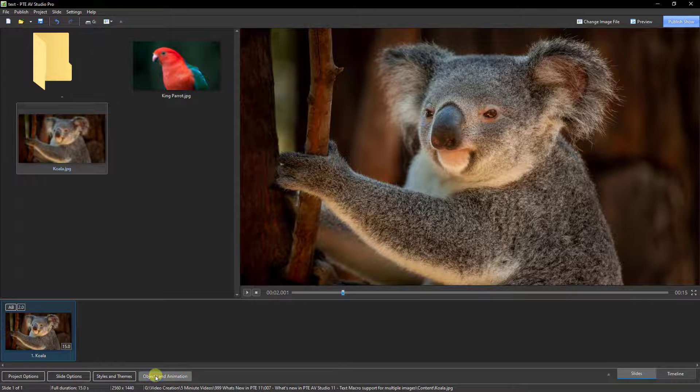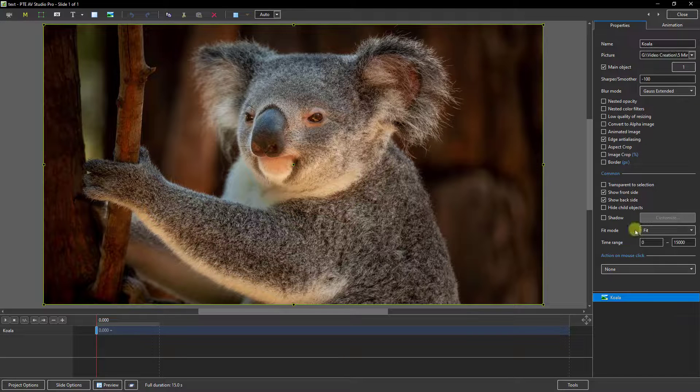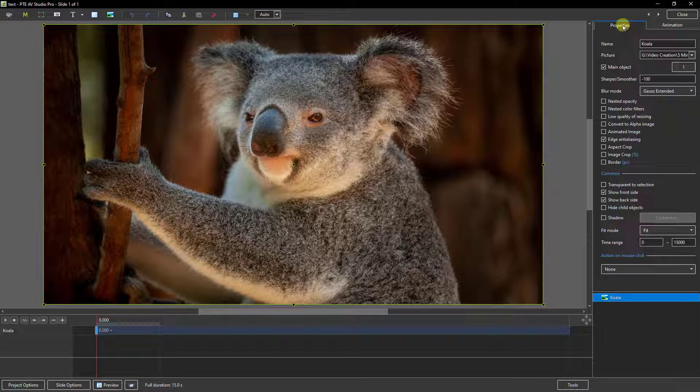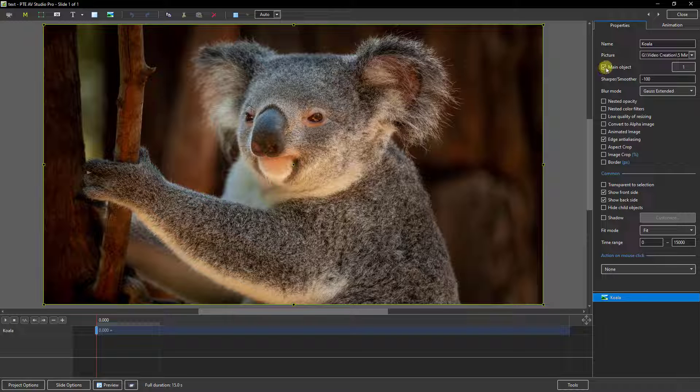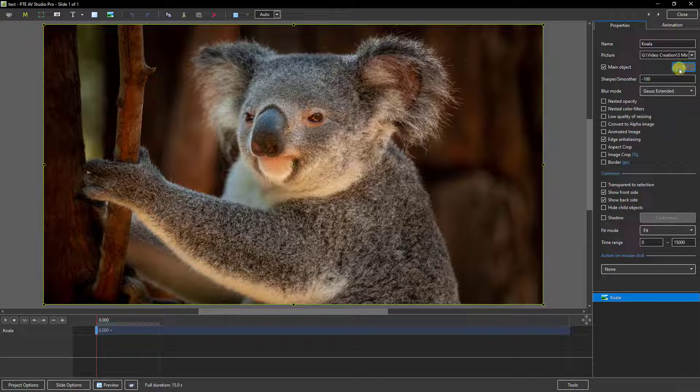Now when we do that, if we go to the properties tab we find that the first image we open up is automatically ticked in this box that says main object and it will be given the designation one.